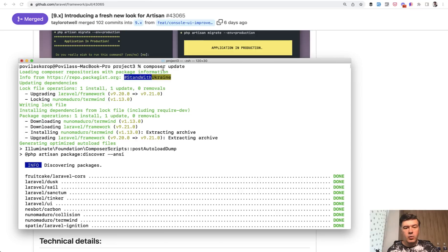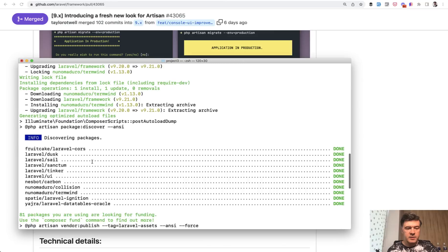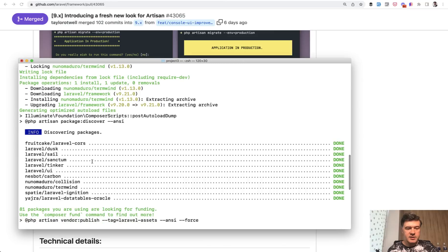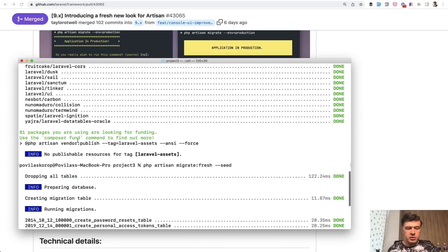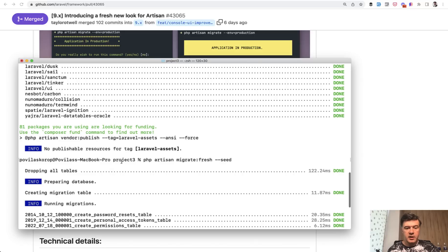And even while running that Composer Update, already it automatically runs package discover. And as you can see, discovering packages is already a new look and feel. Scrolling down a bit more, vendor publish, information, no publishable resources.